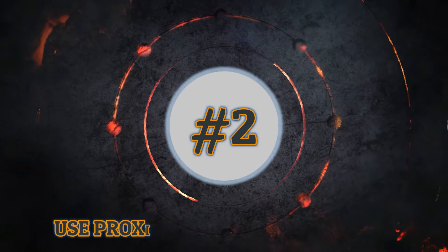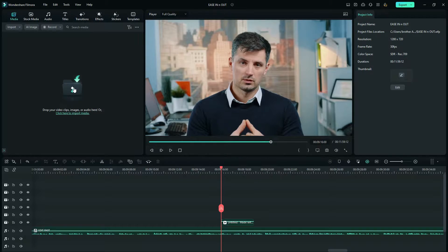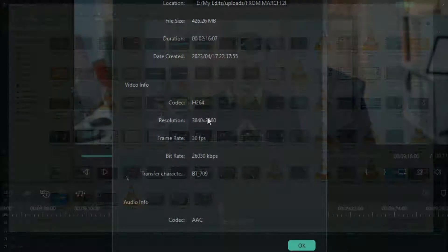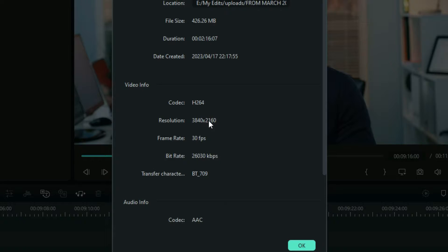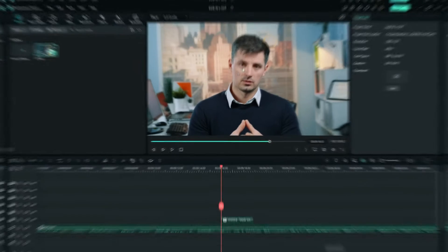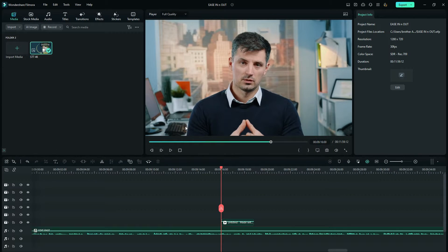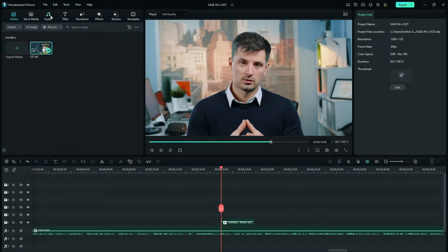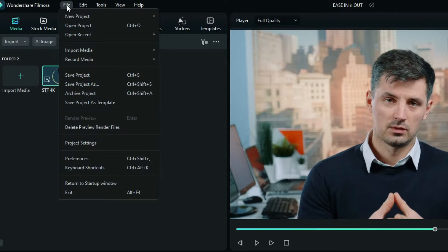You must create proxies. What does this mean? When you import a larger file like a 4K video, Filmora will create proxies for that particular file. And that means you'll work with that file with a lower resolution than it is.